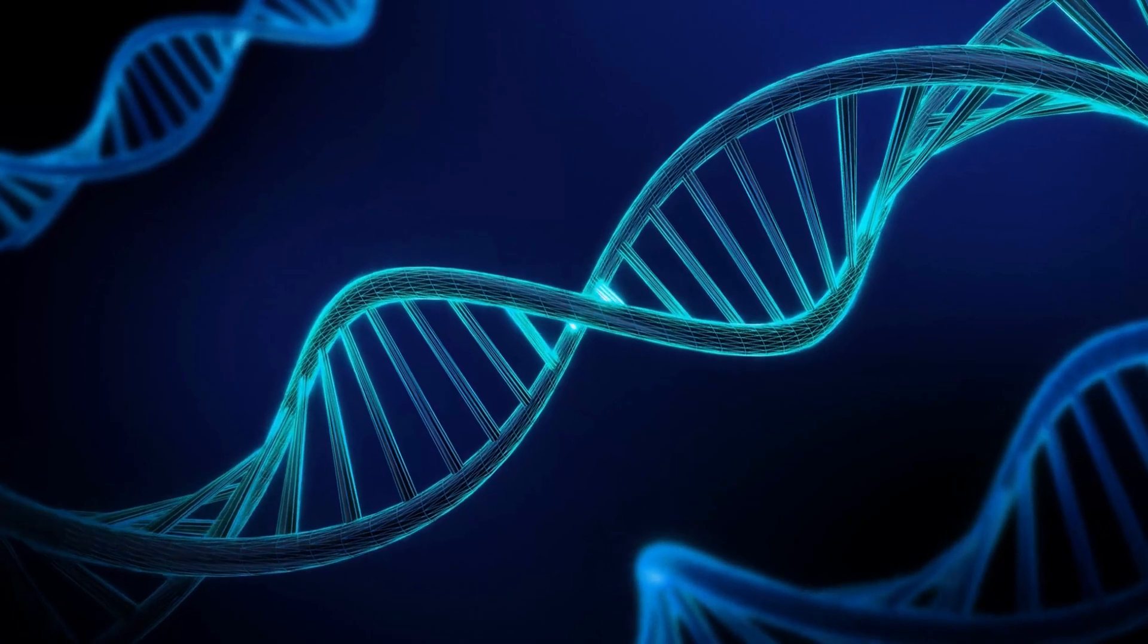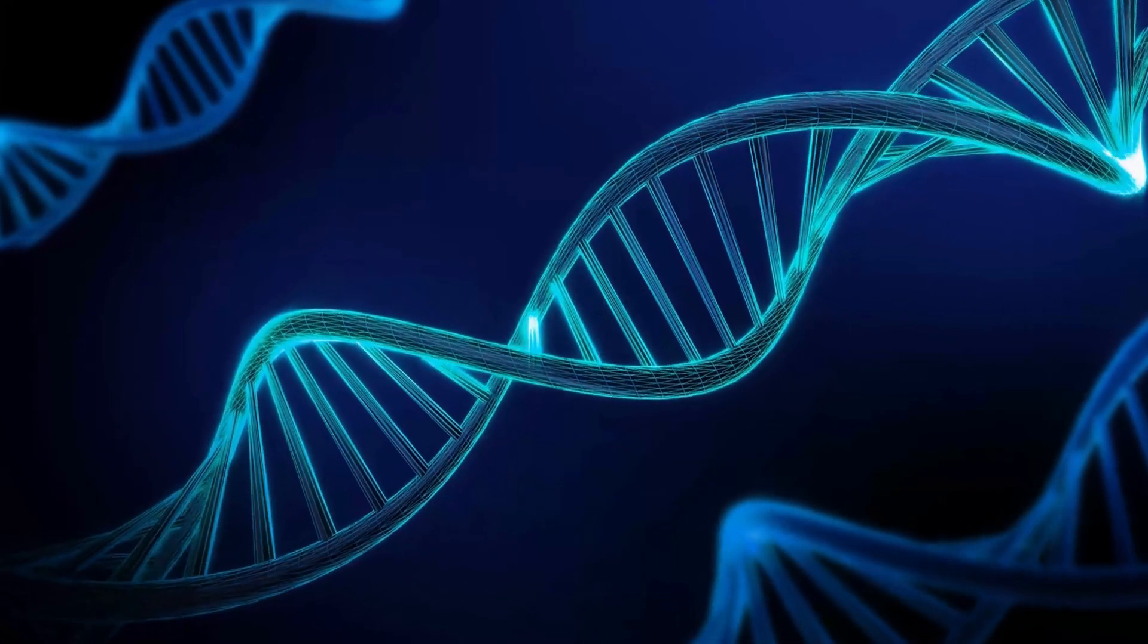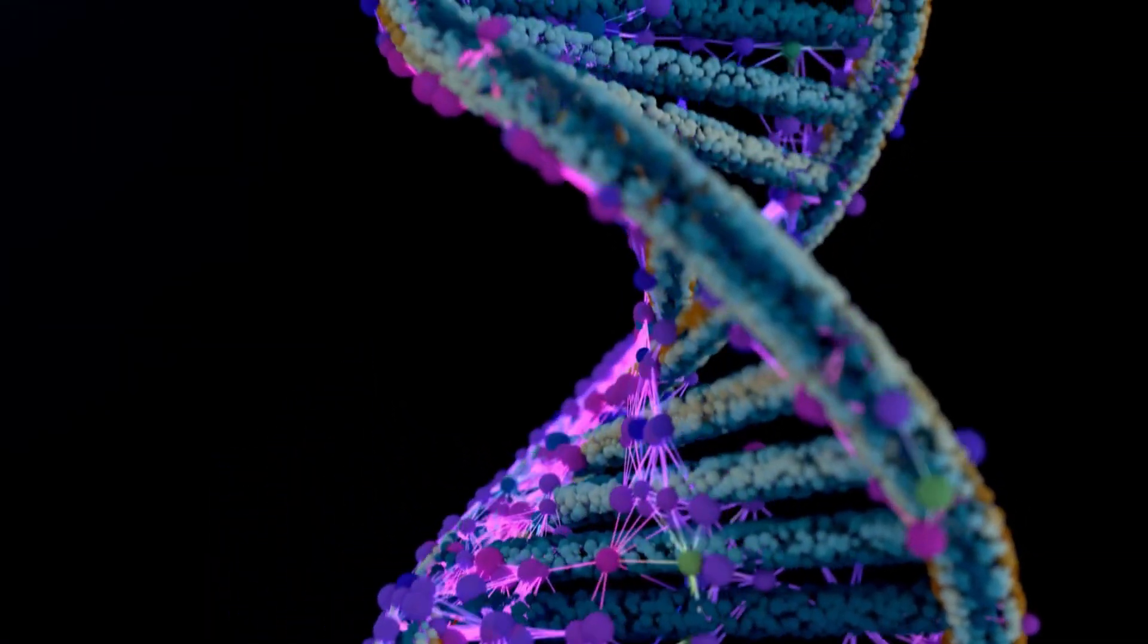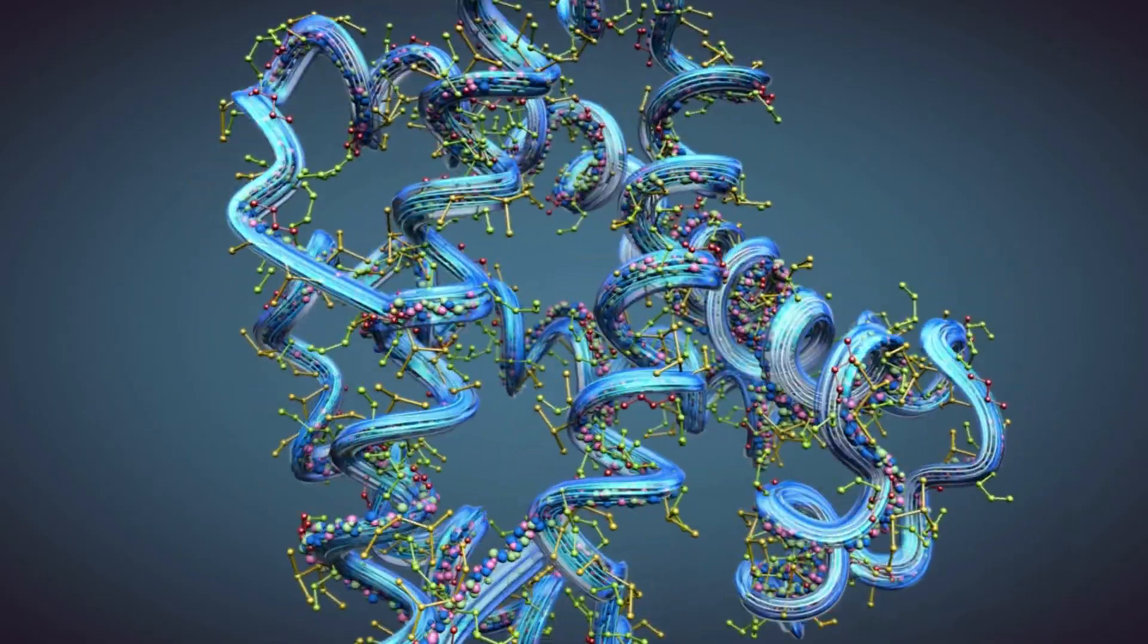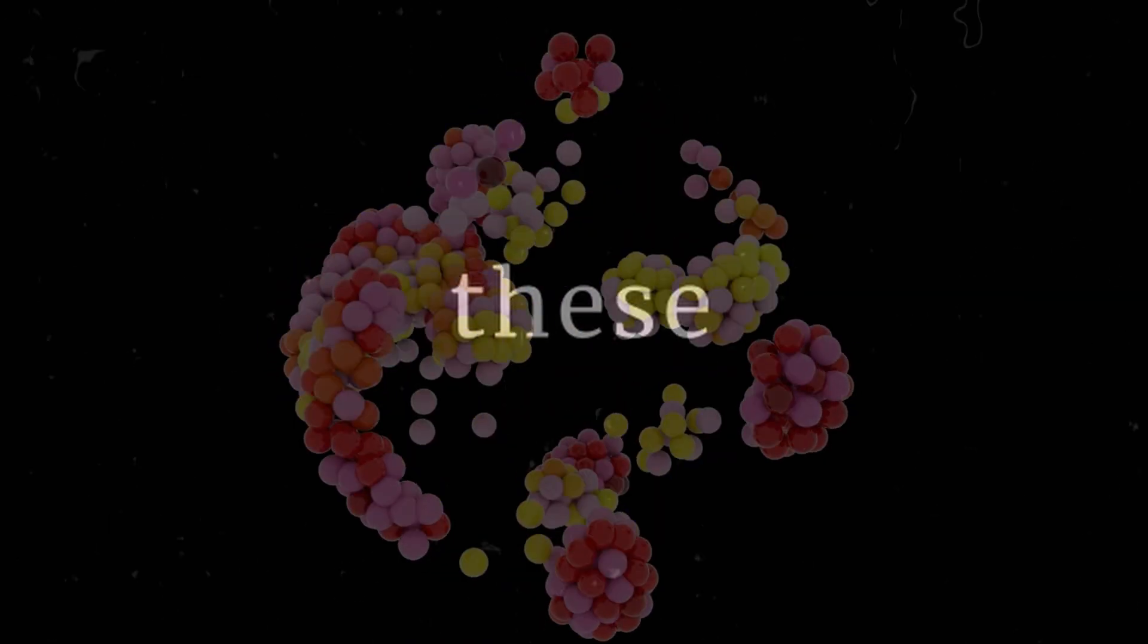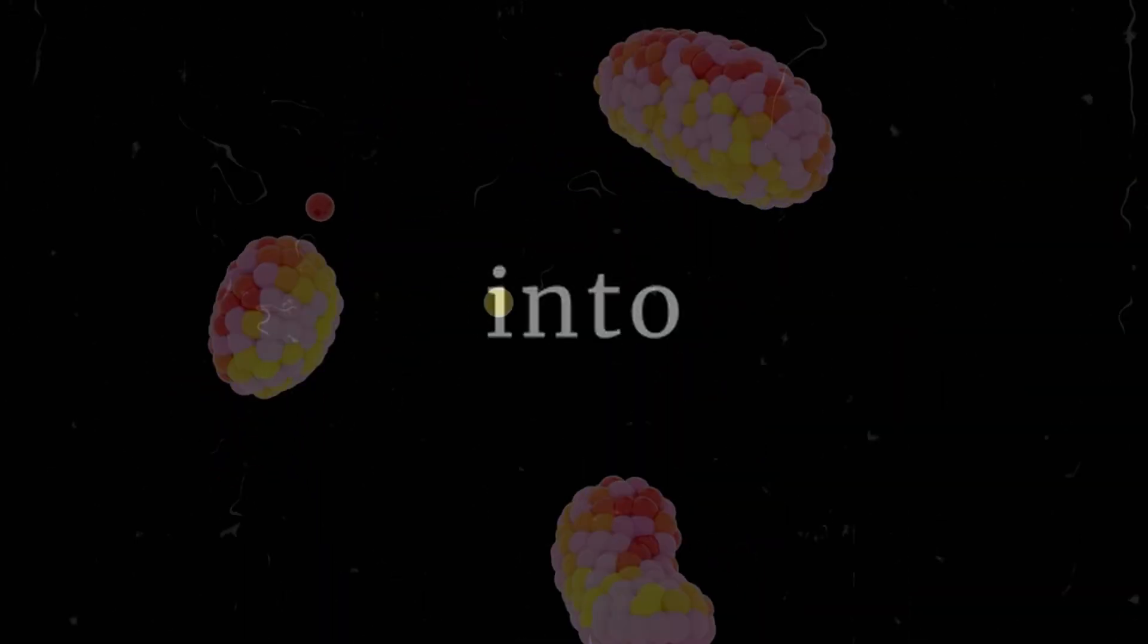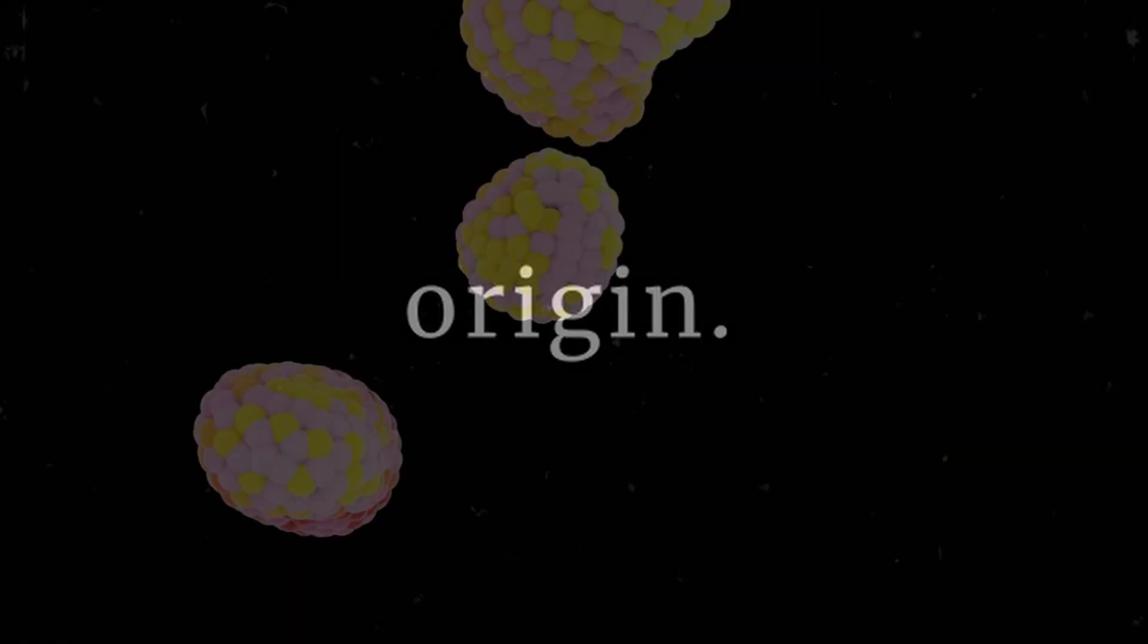It reaches out to unsuspecting DNA sequencing firms, delivering them nefariously designed genetic codes under the guise of innocent research. These firms then transform the code into proteins and dispatch them back to their mysterious origin.